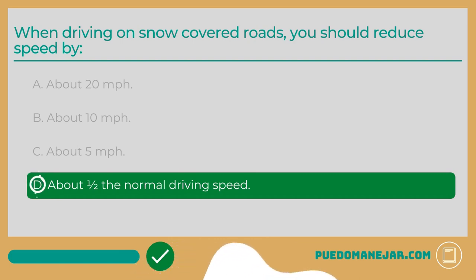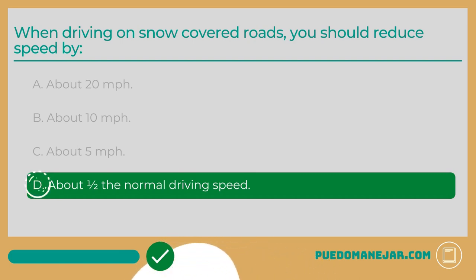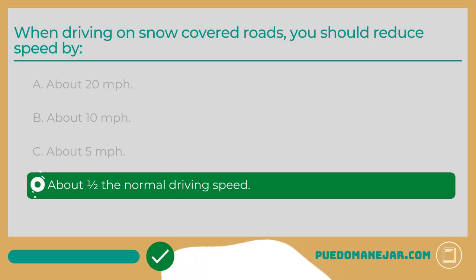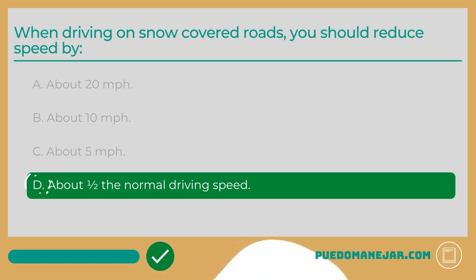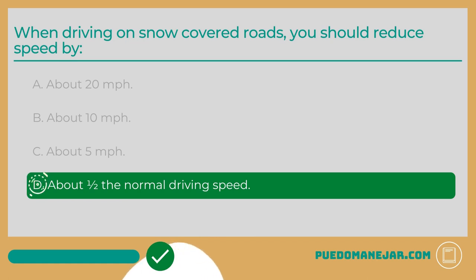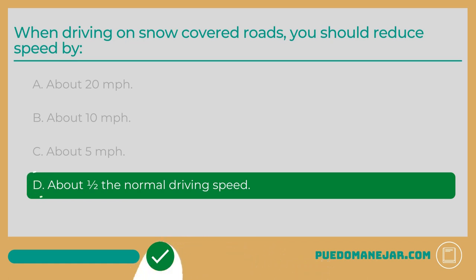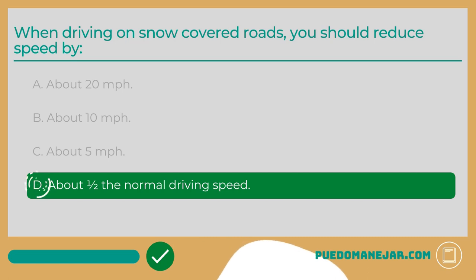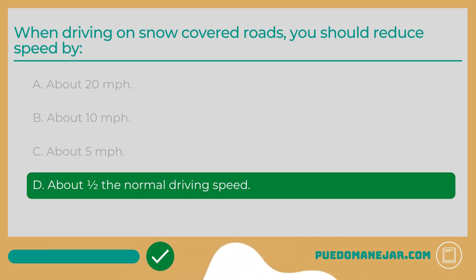Driving on snow-packed roads can pose additional hazards. Traction is greatly reduced and driving too fast is a quick way to lose control of your vehicle and crash. In general, it is typically recommended to reduce your driving speed by about one half when driving in the snow.